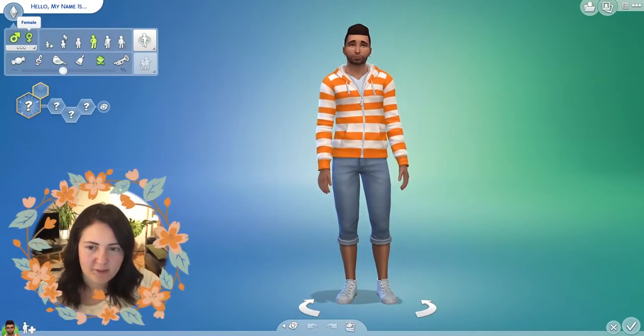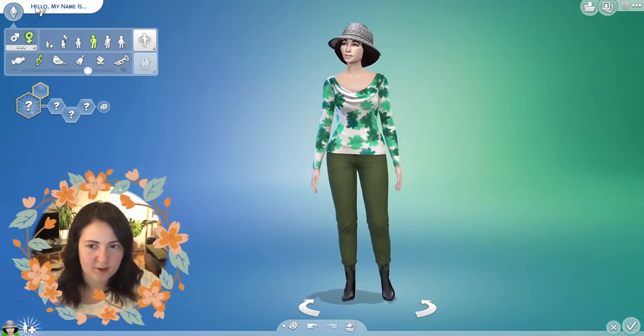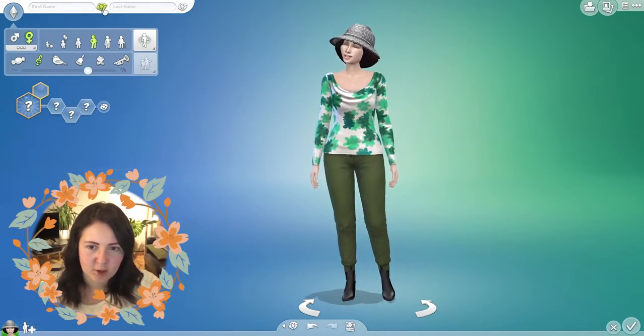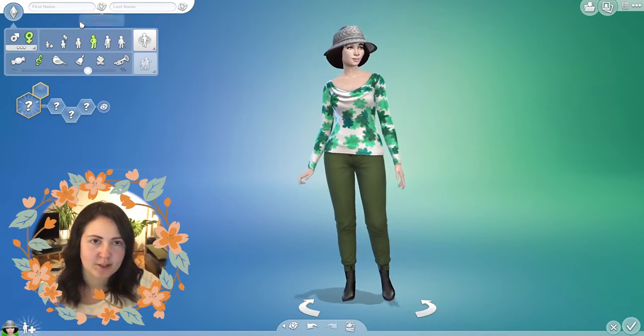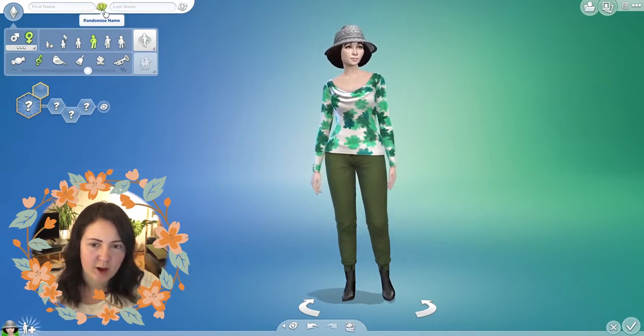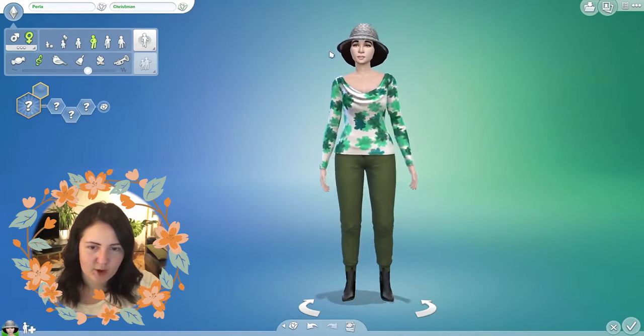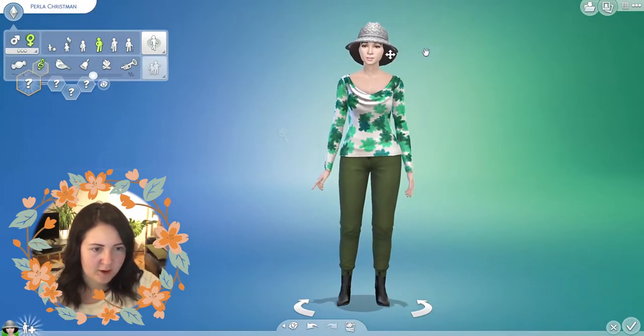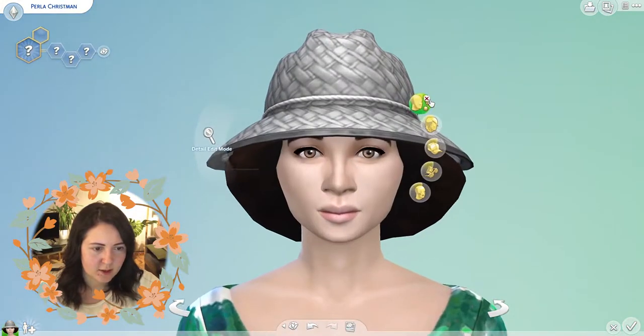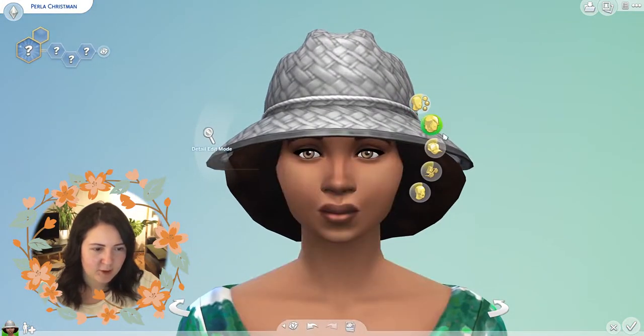I've never done this challenge before. I've seen so many YouTubers doing it and it always looks really fun, so I thought I'd give it a go. Let's dive right into it. I'm going to make a female sim and randomize the name first — just randomize each aspect three times. One, two, three — Pearla Chrisman. Okay, I'm literally just going to take everything off.